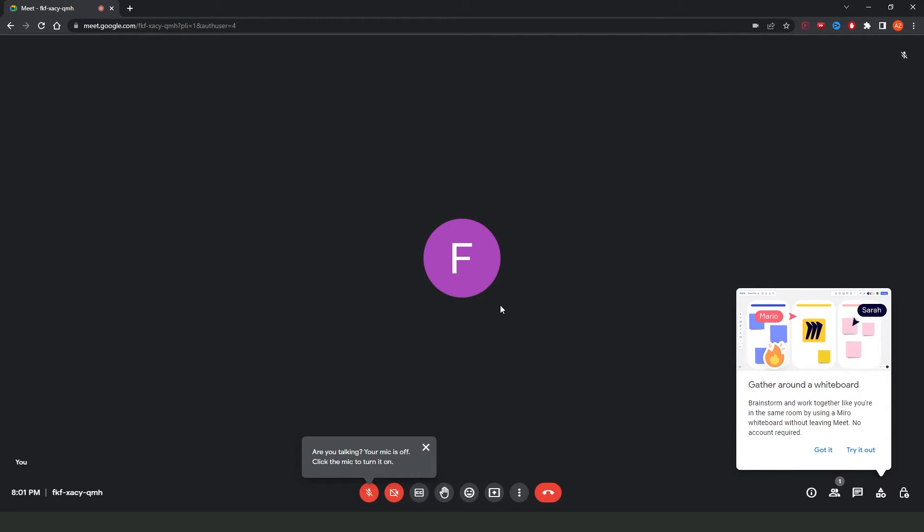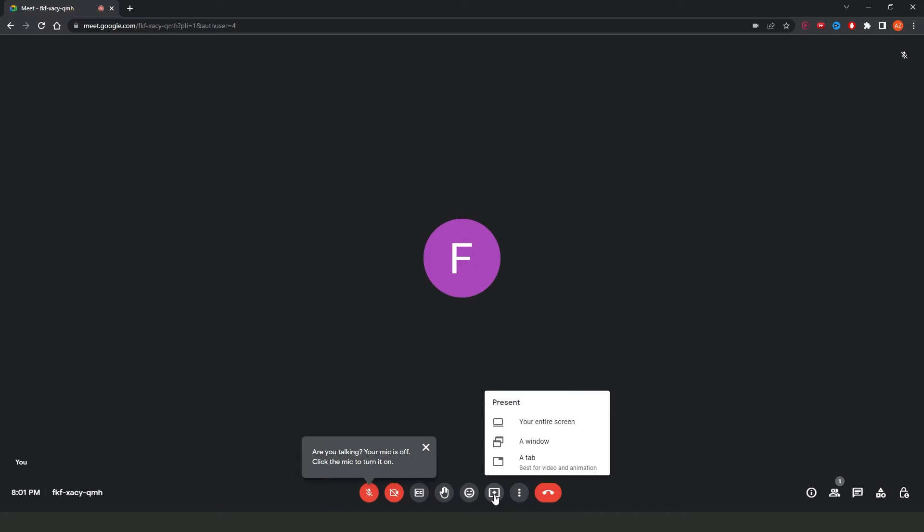Come again to Google Meet and click on this option right here. Present now, click on top, and you will see three options.